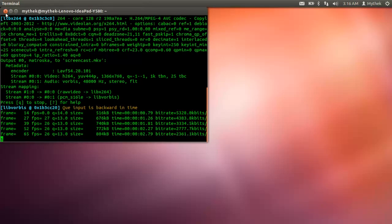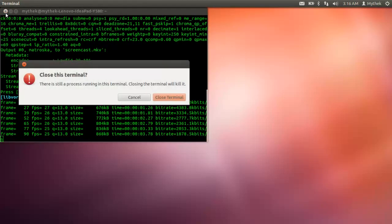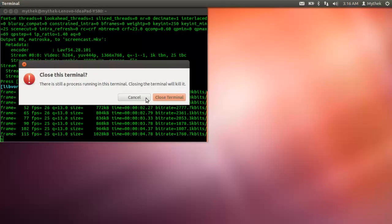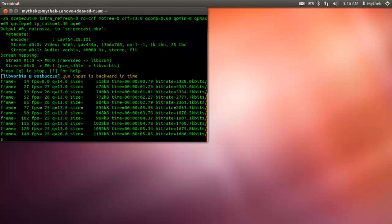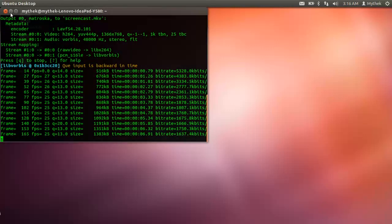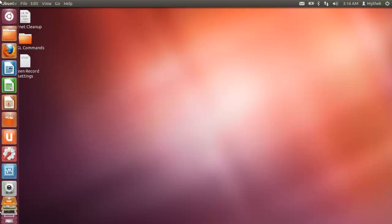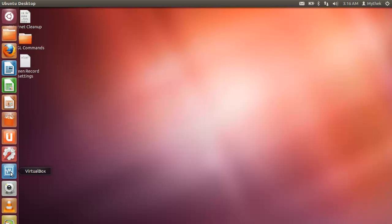Hey YouTube, so VirtualBox doesn't work well, so I'm not going to do that, but I'm not going to be able to show you guys what to actually put into Terminal.